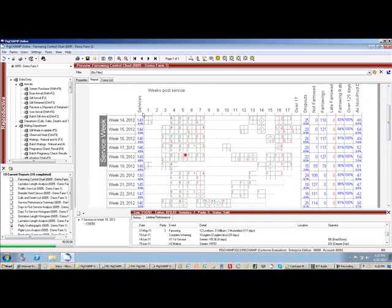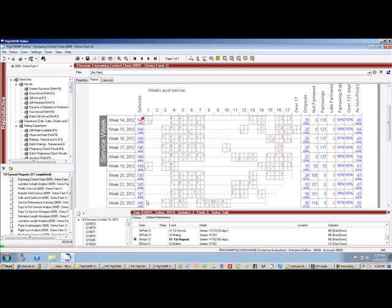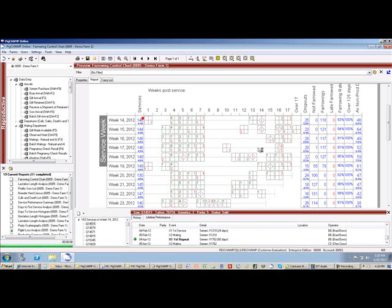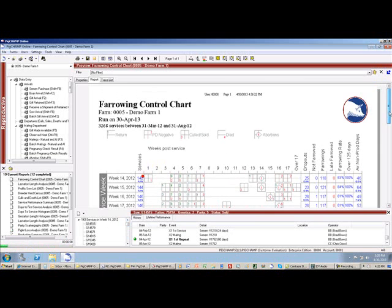So I can do that type of drill down reporting on pretty much all reports in PigChamp. Anytime I see data, either individual or aggregated, I have the ability to look at what animals make up that data set, which really allows me to do quite a bit more analysis than I can just from the simple report itself.